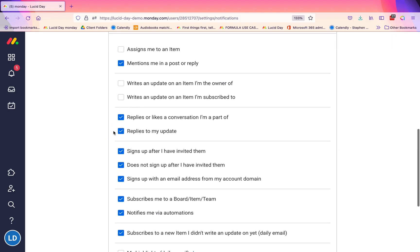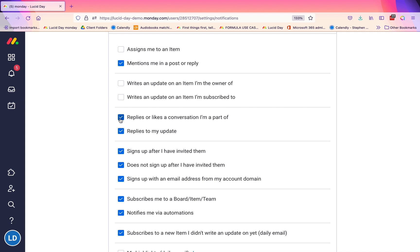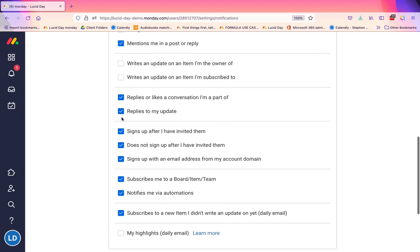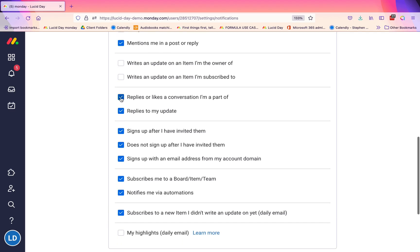These two have to do again with interaction. If you're part of a conversation, it means you've interacted with it in the past. If you have an update and someone replies to it, again it's interaction—it's probably something that will require your attention. So we tend to tell people to keep these checked for their email. However, you may not want that, so again you could uncheck those if you want.